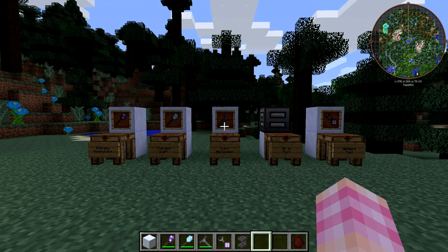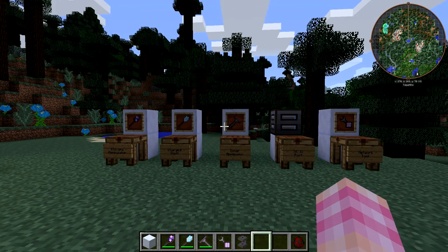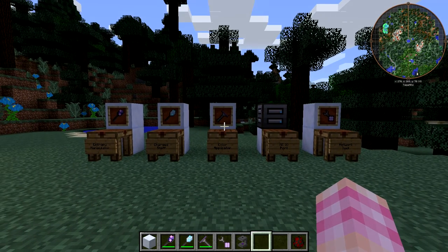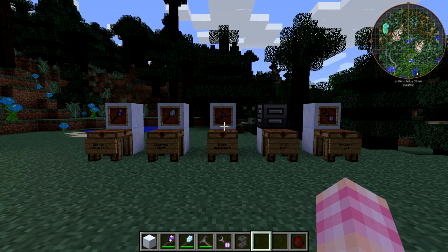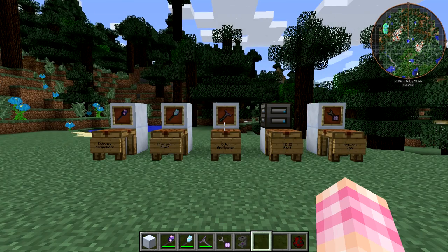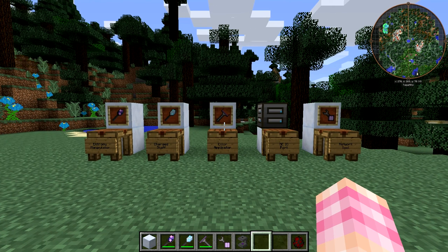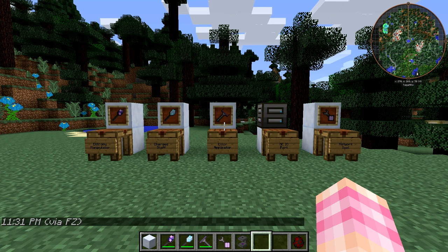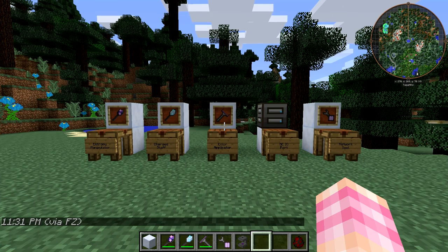Hello friends, SentinelH here, and welcome back to our Applied Energistics tutorial series. In this episode, we're going to be taking a look at some useful little tools that you may or may not end up using in Applied Energistics. None of these are strictly necessary, but they all have their uses.